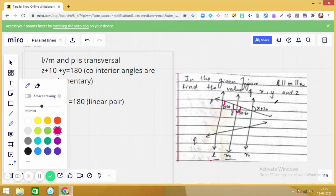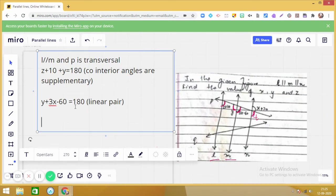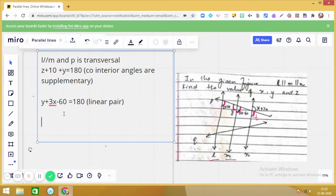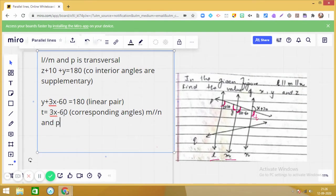Now observe this figure — let me mark this angle as t. Do you see a relationship between the marked angle t and 3x minus 60? These are corresponding angles. When two parallel lines are cut by a transversal, corresponding angles are equal, so t = 3x − 60. Here we are taking m parallel to n with p as the transversal.